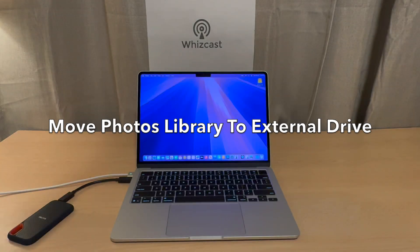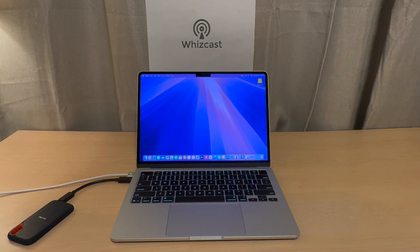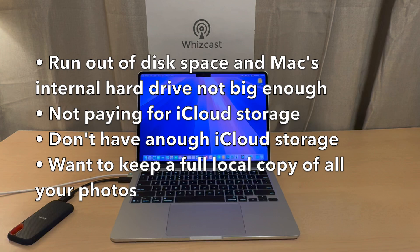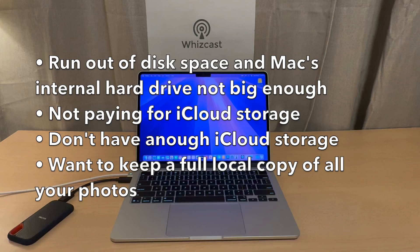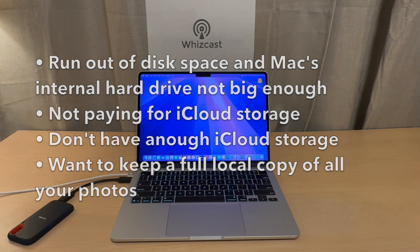Greetings everyone. In this video I'm going to show you how to move your photos library to an external drive. Some reasons why you might want to do this: you're running out of disk space and your Mac's internal drive is not big enough, you're not paying for iCloud storage or don't have enough iCloud storage, or you want to keep a full local copy of all your photos.